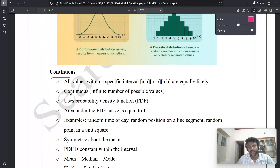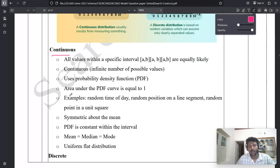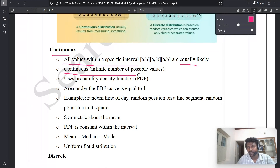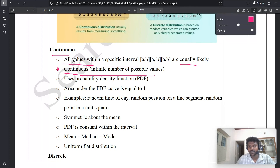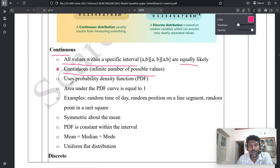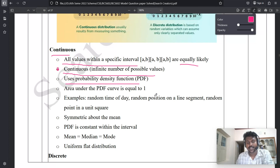For continuous distribution, write point-wise. First point: all values within a specific interval (a, b) are equally likely. Second point: continuous — infinite number of possible values, it is not countable. Third point: uses probability density function (PDF). Fourth point: area under the PDF curve is equal to one.